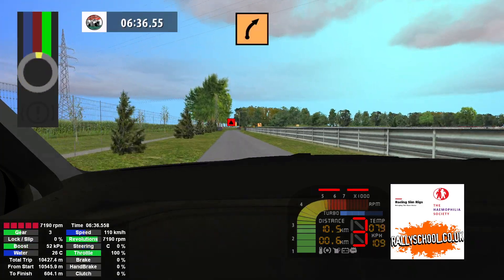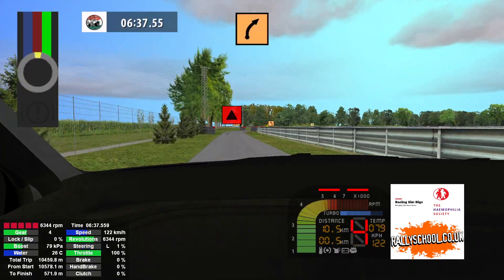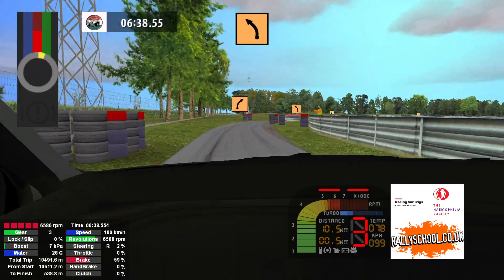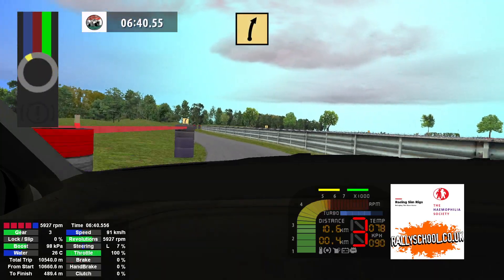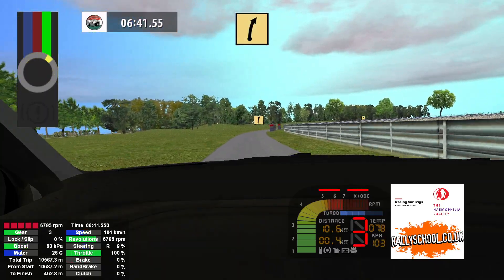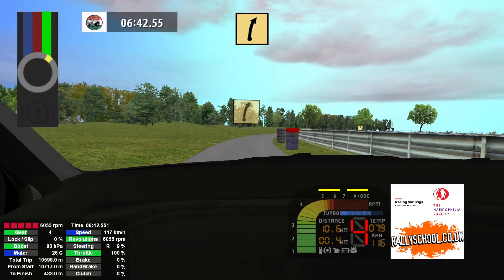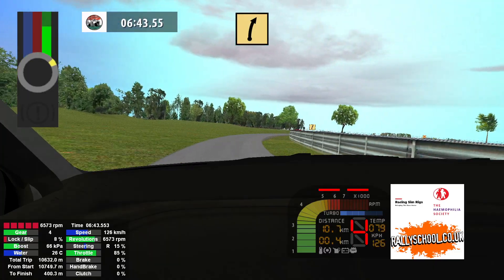Caution, medium right, don't cut and medium left 70. Fast right long, fast right long.